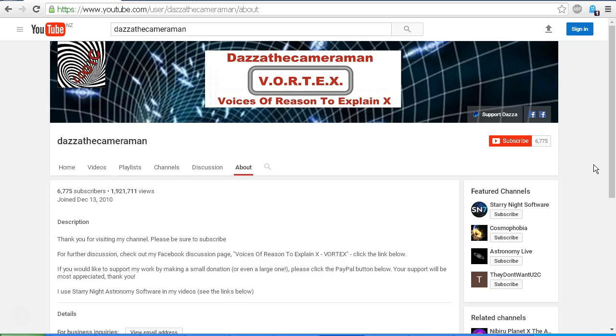For further discussion, please check out my Facebook discussion page, Voices of Reason, to explain X or Vortex. You'll find a link in the description area. If you'd like to support my work, you'll find a PayPal link on the about tab of my channel. Your support will be most appreciated. Thank you for watching.